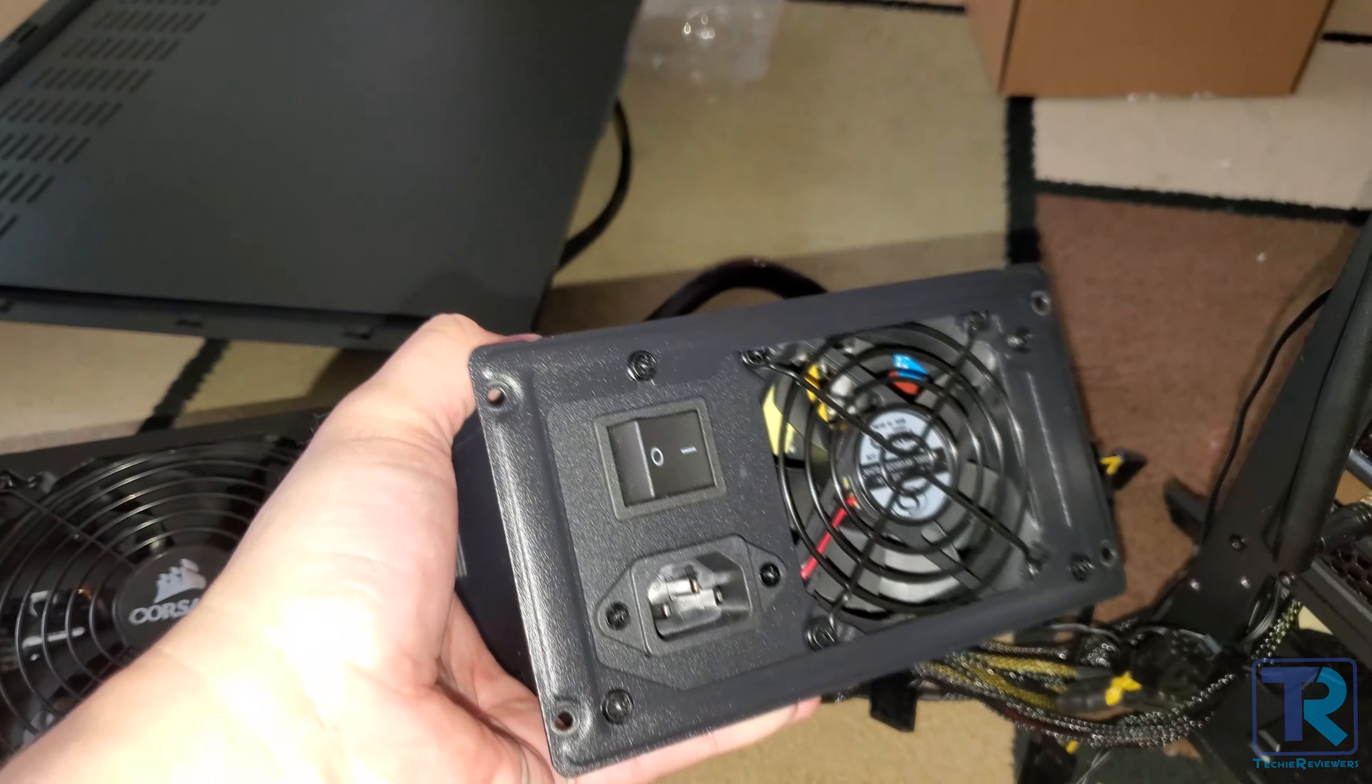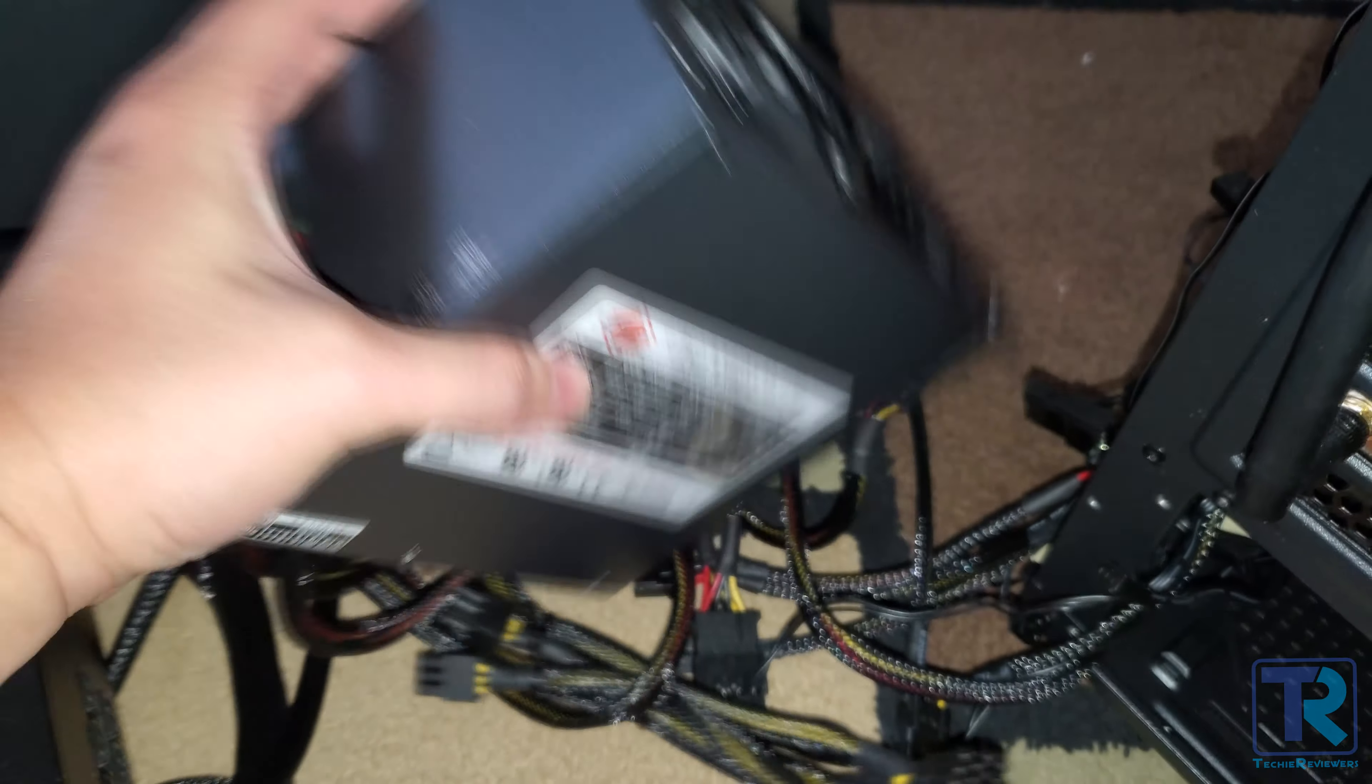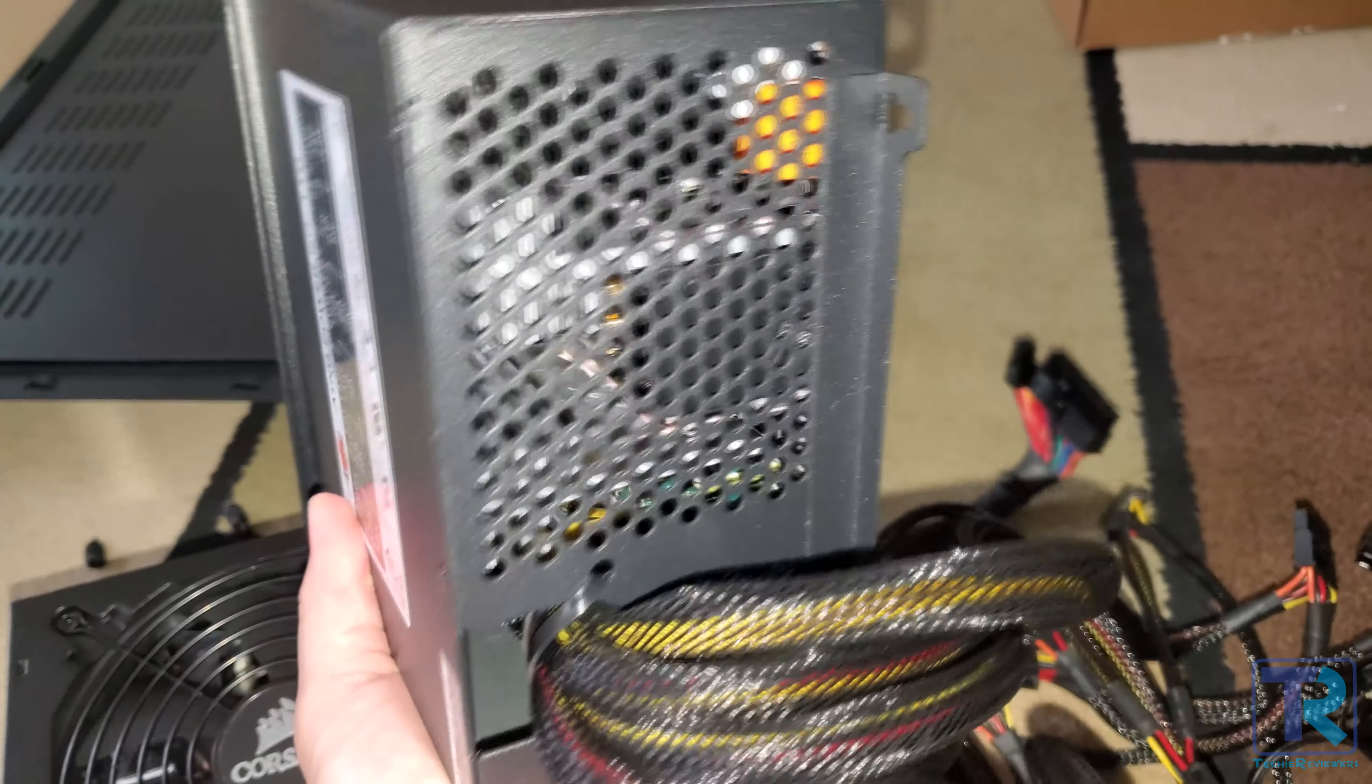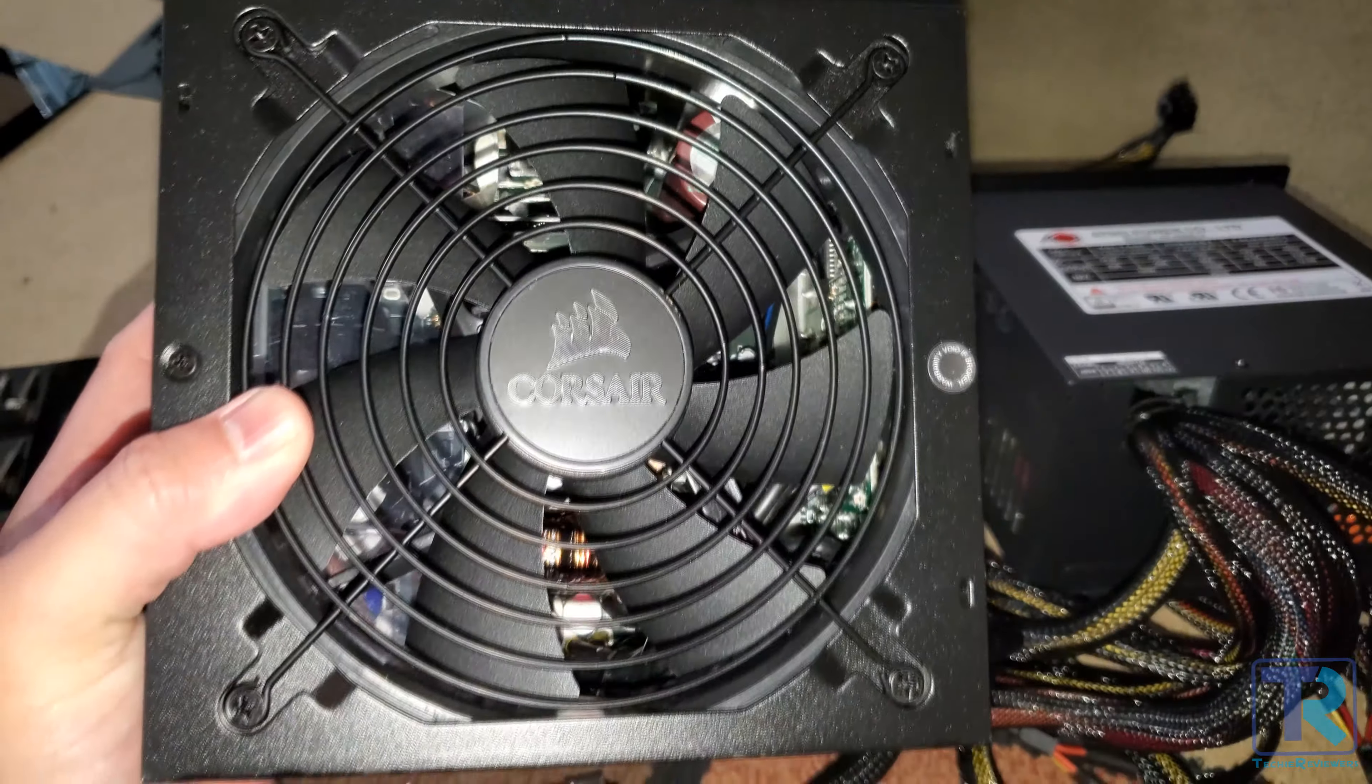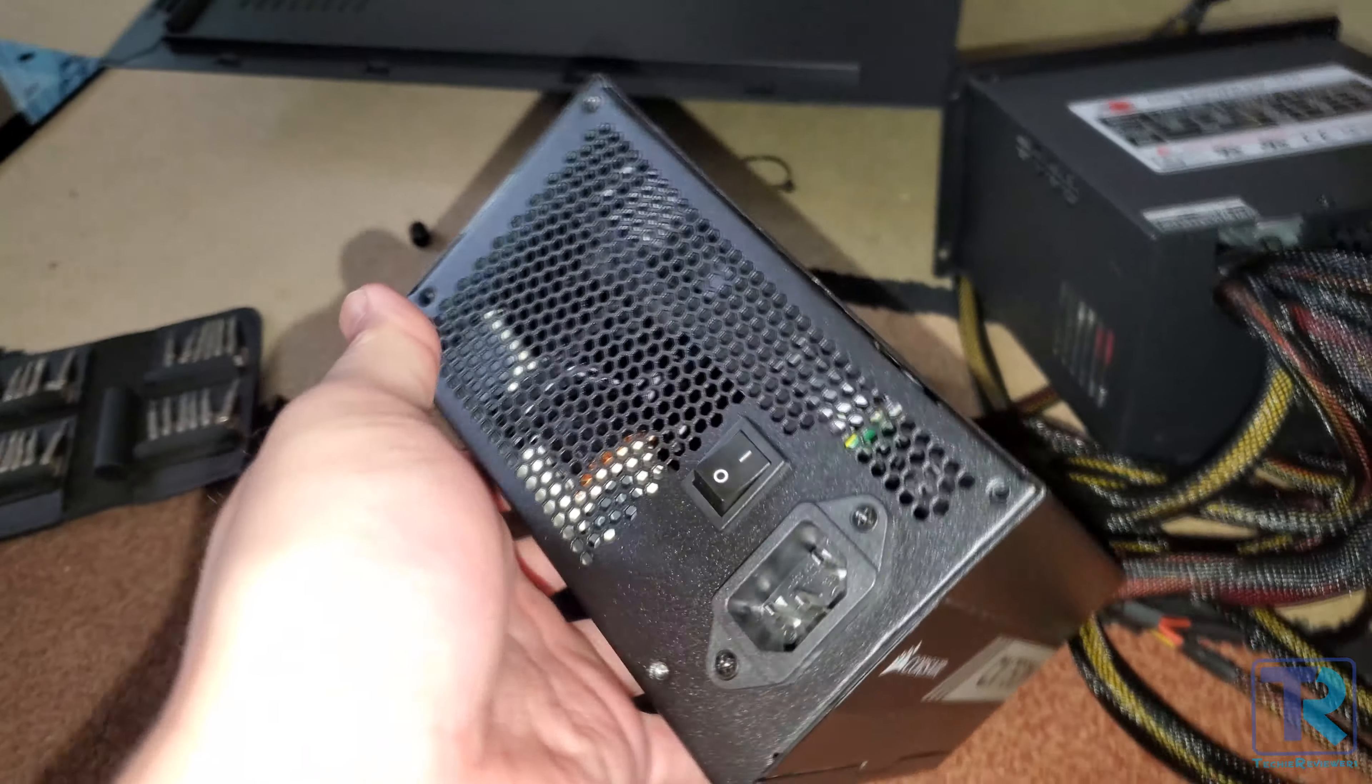Right away, you'll notice that the Corsair fan is larger than the CyberPower PC one, which will definitely help with airflow. After installing it and running a few games, the fan is very quiet and my case is not getting really hot like before.